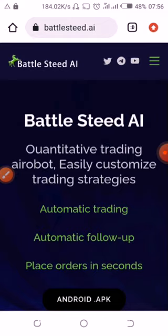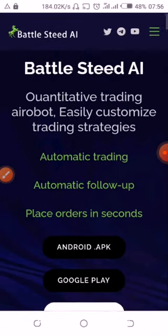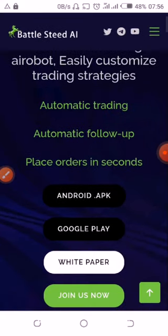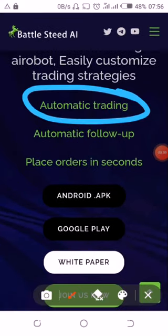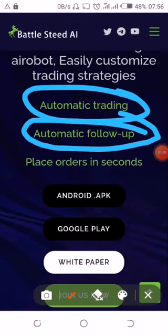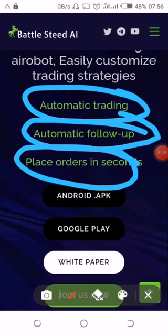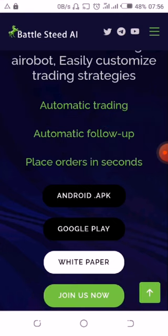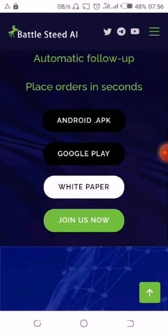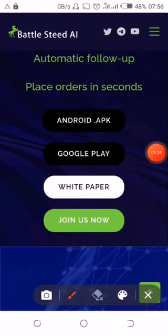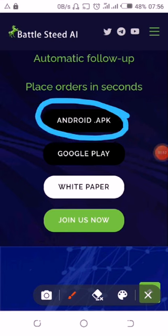Here's the website. You have the automatic credit, automatic follow-up, and the ability to place orders.